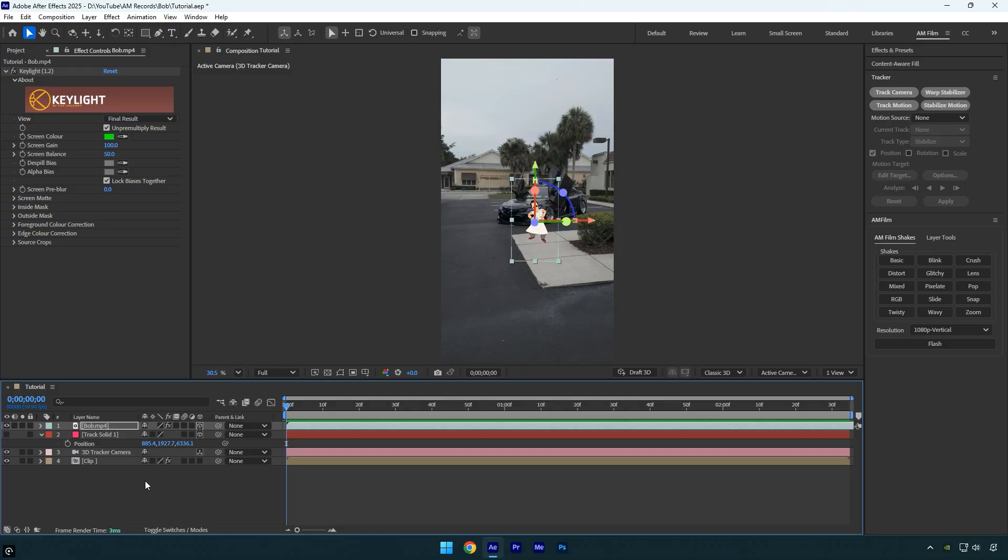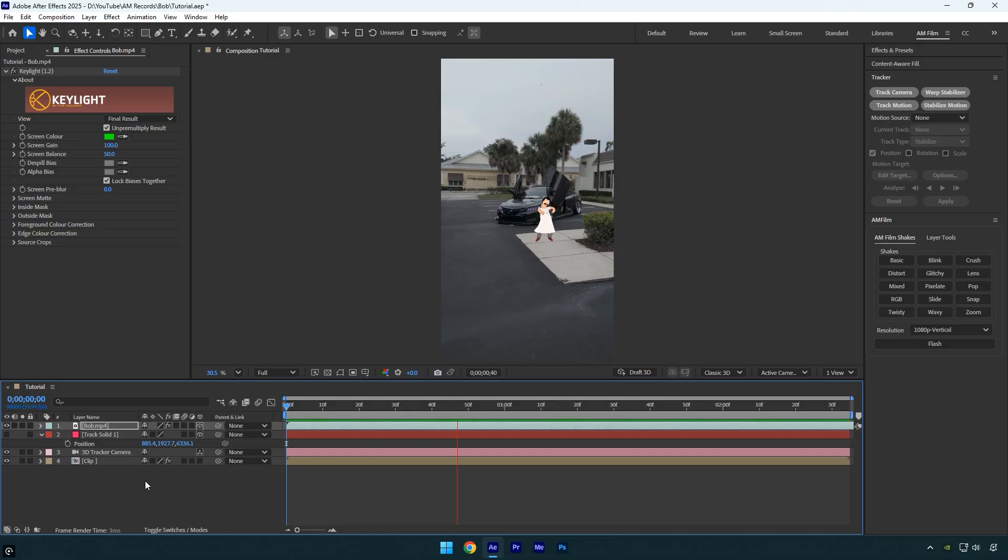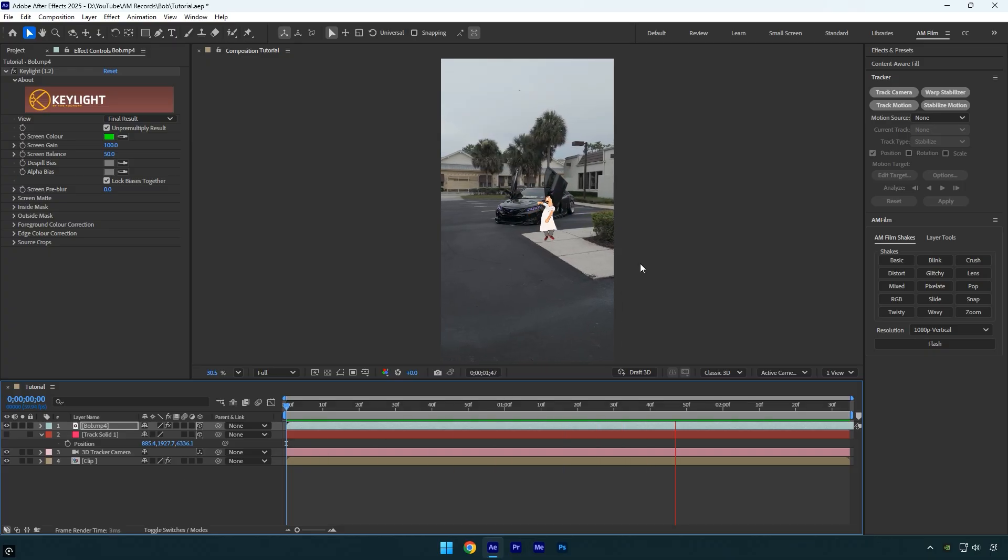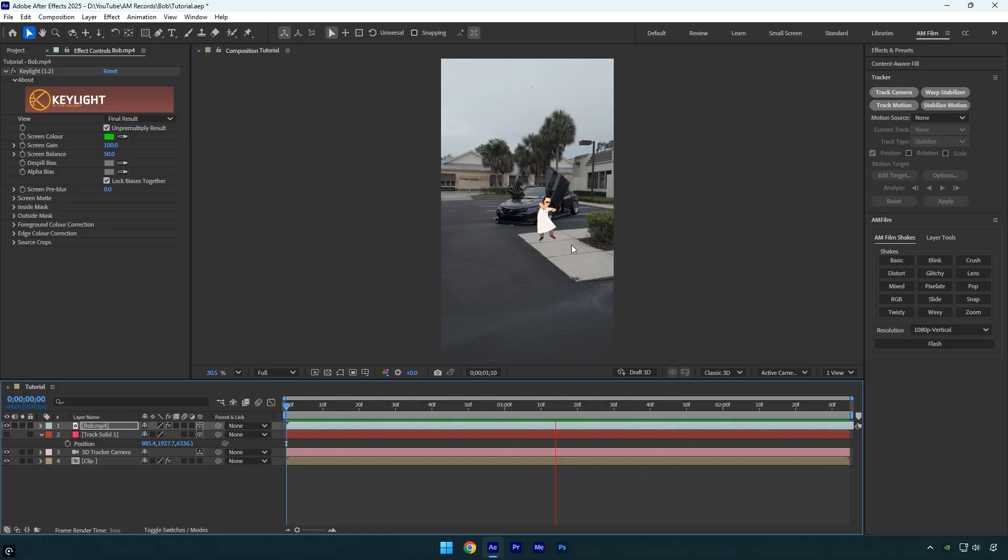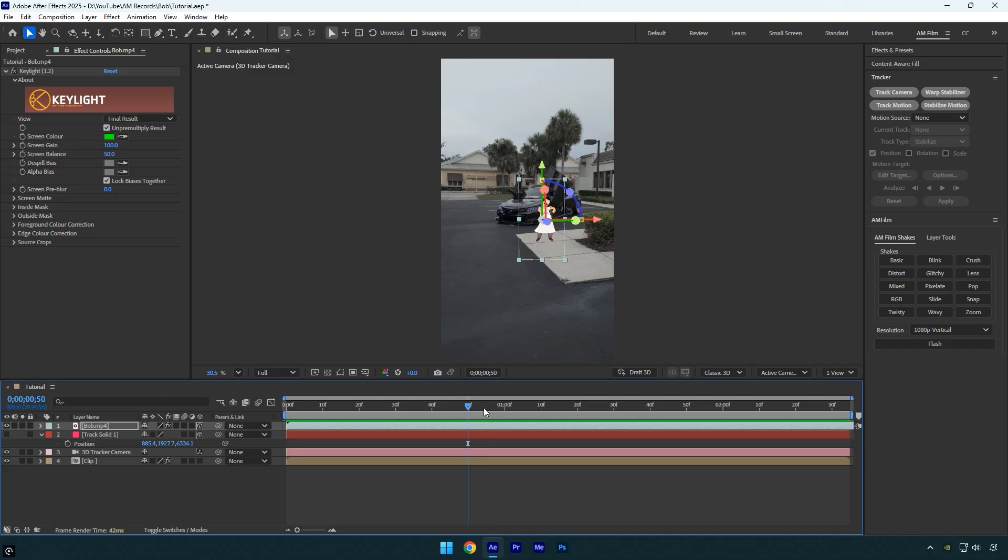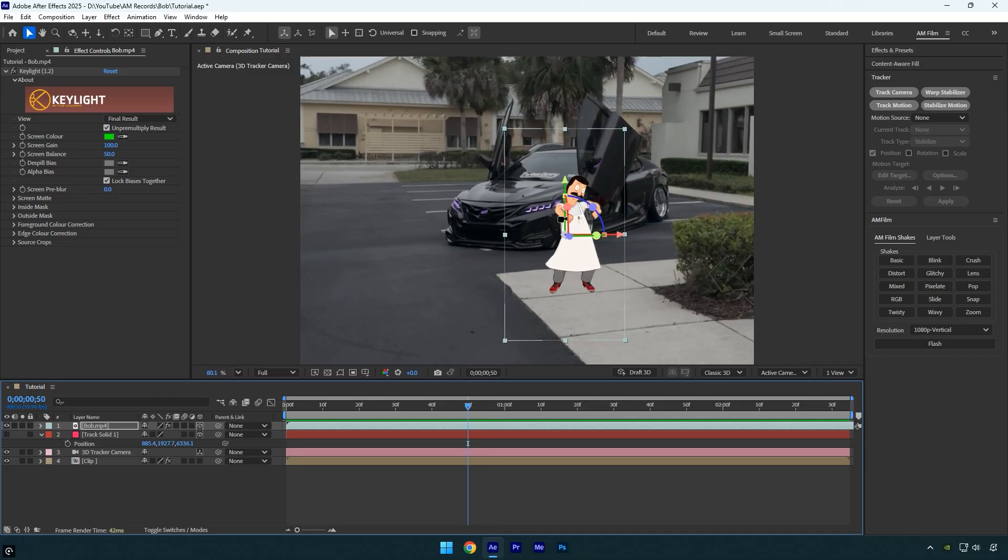Let's preview the result. Everything looks perfect and bob is tracked 100% accurately. Now we can add a shadow to make the look even more realistic.